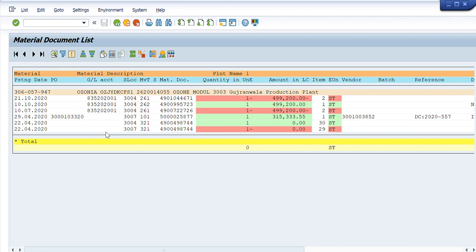Now it will show me all the material documents for these material codes in that period of time. This window has appeared and it is showing that we have details for only one material code — there was no document existing for the other material code I selected. Details are available for this single material code only, and we have six material documents posted for it in different movement types: 261, 262 — issuances from spare parts store — reversals, purchase orders, and other movements.